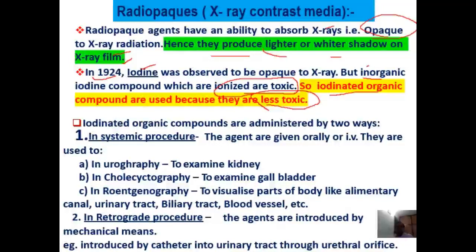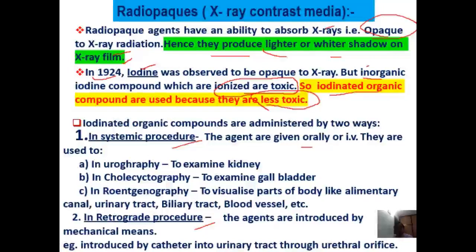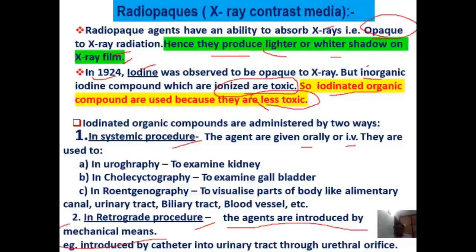If we talk about its administration, organic iodine compounds can be administered by two ways: first is the systemic procedure, or secondly by the retrograde procedure. In the systemic procedure, they are administered either orally or through the intravenous route. In the retrograde procedure, agents are introduced by mechanical means.